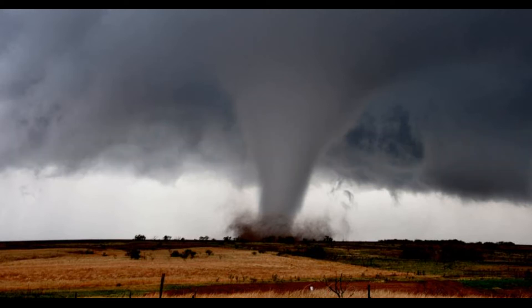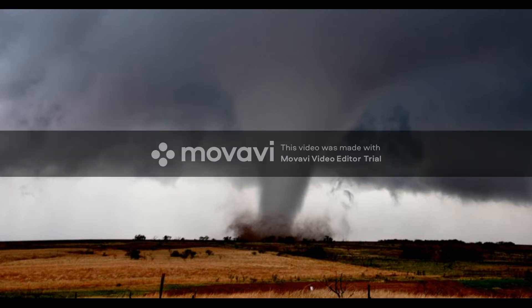Tornadoes form from supercell thunderstorms. You would need a lot of warm, moist air from the Gulf of Mexico and a lot of cool, dry air coming down from Canada. When these two air masses meet, they create a lot of instability and rotation in the atmosphere.